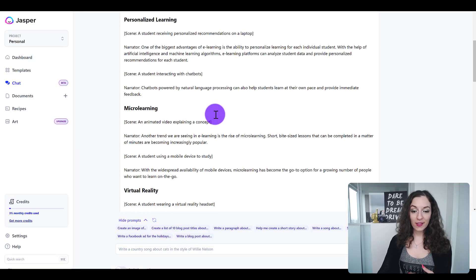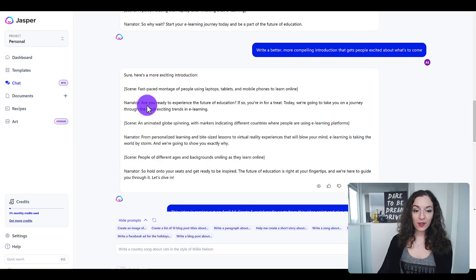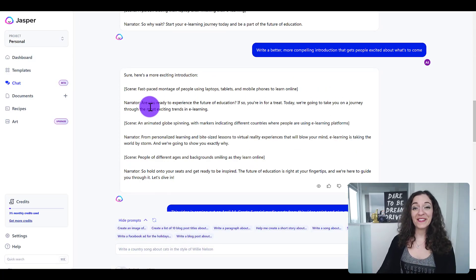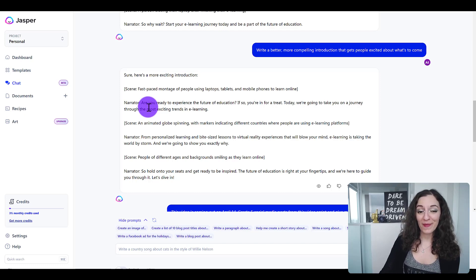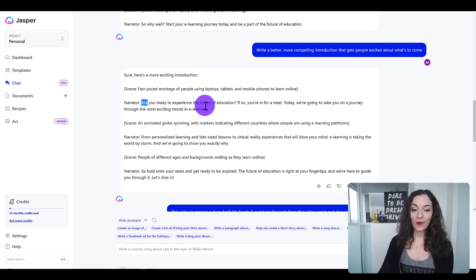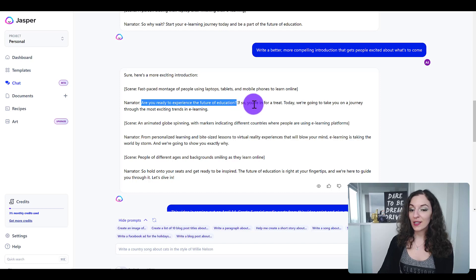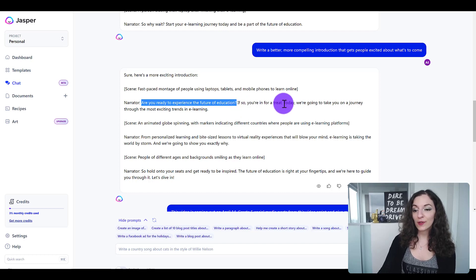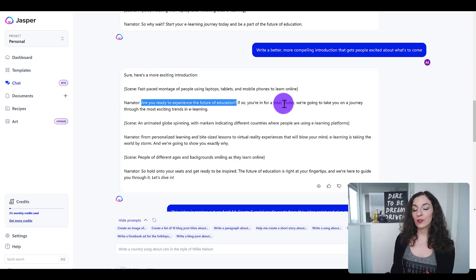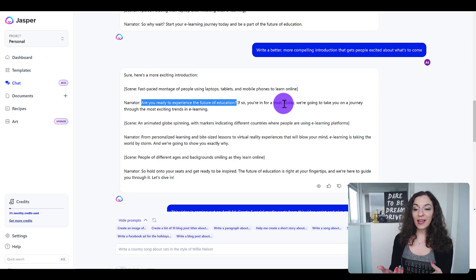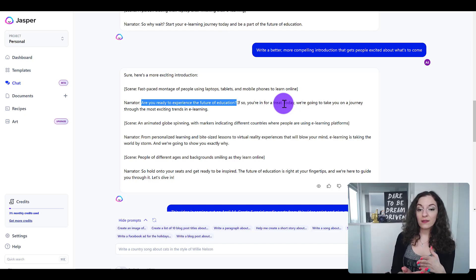I gave Jasper the same prompt, still in the video script format. Again it started with a question: 'Are you ready to experience the future of education? If so, you're in for a treat — today we're going to take you on a journey through the most exciting trends in e-learning.' I like how Jasper right off the bat tells you in that first sentence...